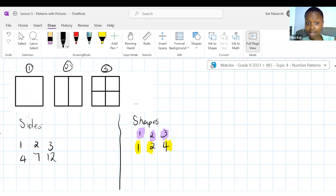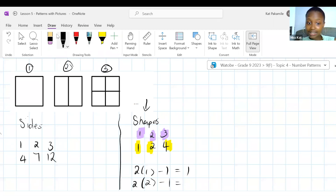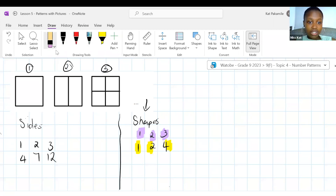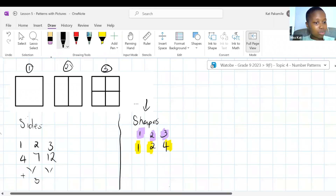We are moving on and back to patterns. Patterns with pictures or shapes. This is shape number one, number two, number three, and number four. We have our N and our TN. When N equals one, how many matchsticks do we have? Let's count: one, two, three, four, five, six — six matchsticks.